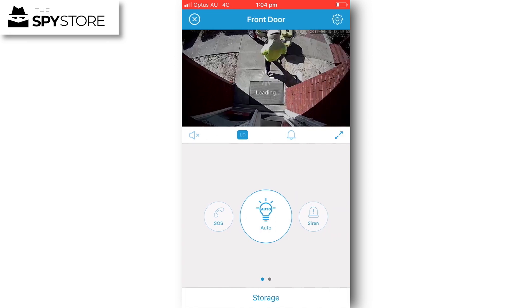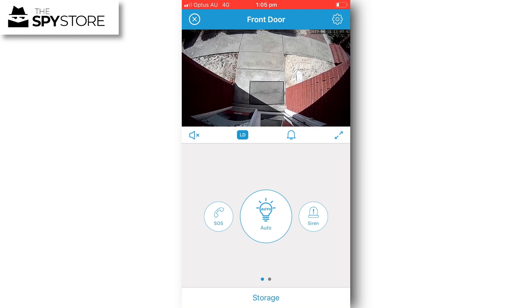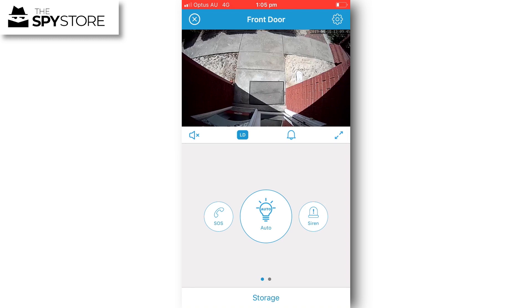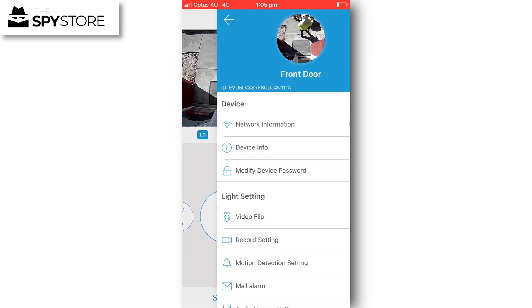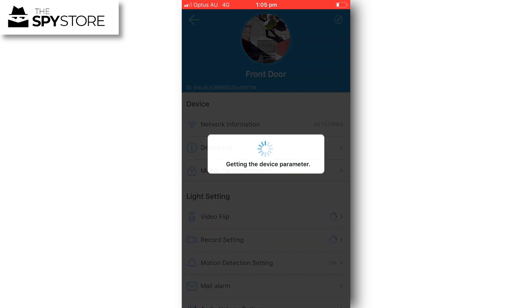I'm going to click on the actual live feed itself. You can see the postman just disappeared. You've got a number of different settings that you can change. We're going to click on the gear in the top right hand corner.